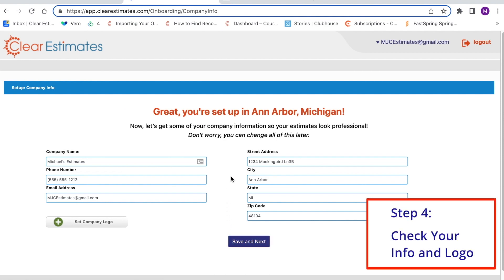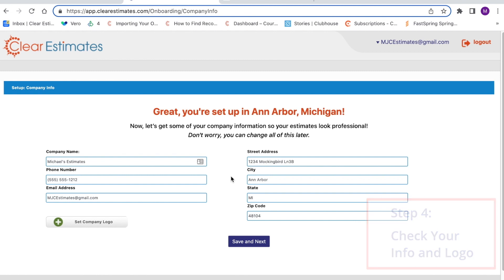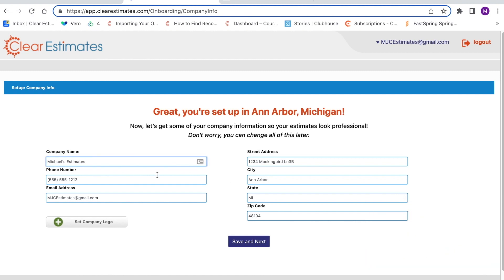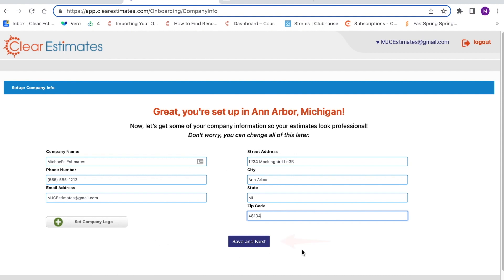Next, we'll want to make sure that all of our company information has been added and set up correctly. That's going to include your name, phone, email address, and your street address, city, state, and zip. Once everything looks good, we'll just click Save and Next right down here at the bottom.